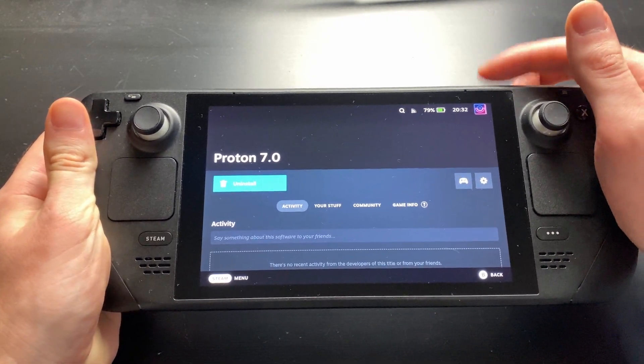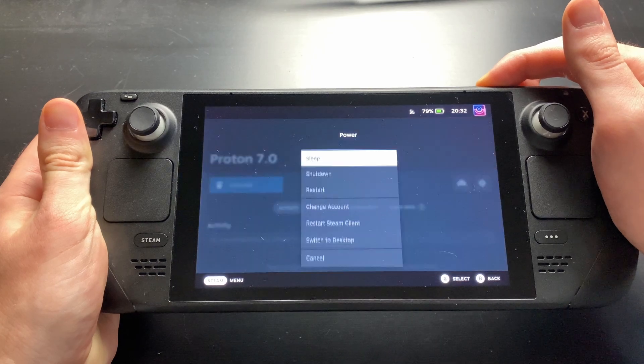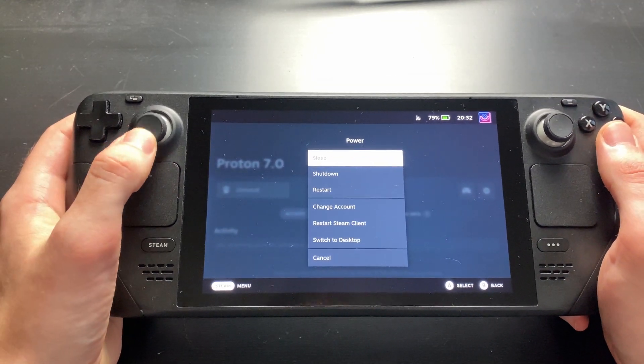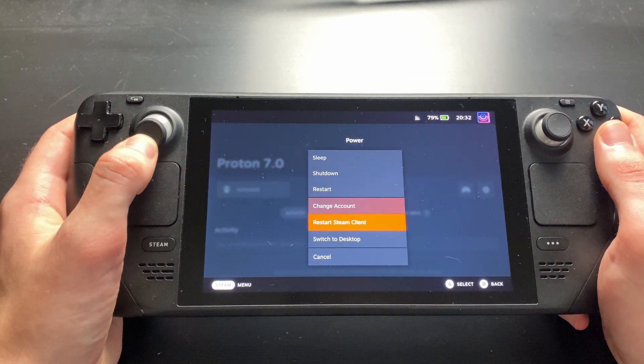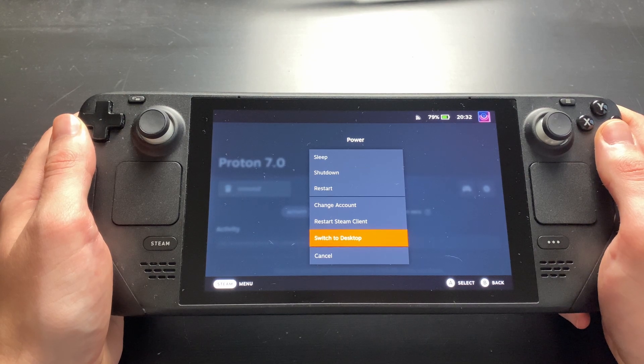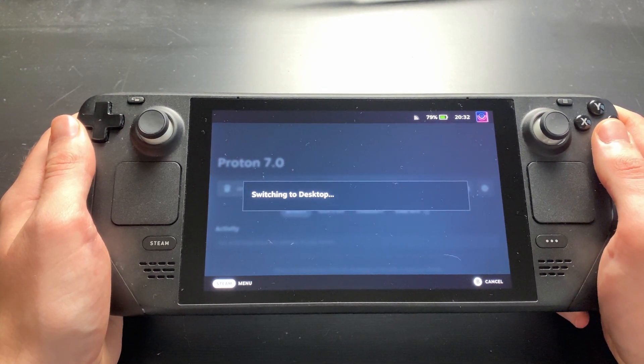Now we have to enter desktop mode. To do this, hold down the power button for a few seconds and choose switch to desktop. This might take a few seconds.